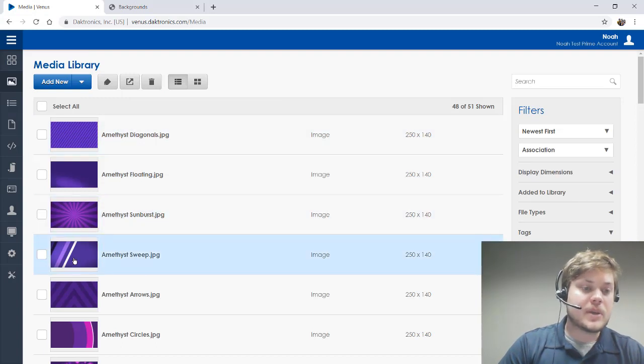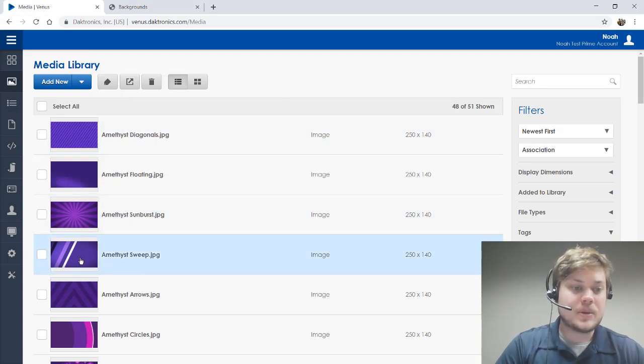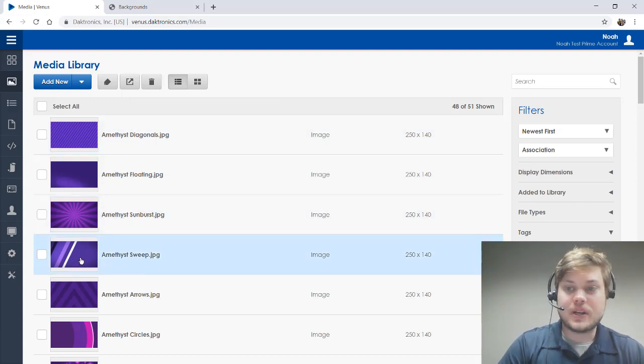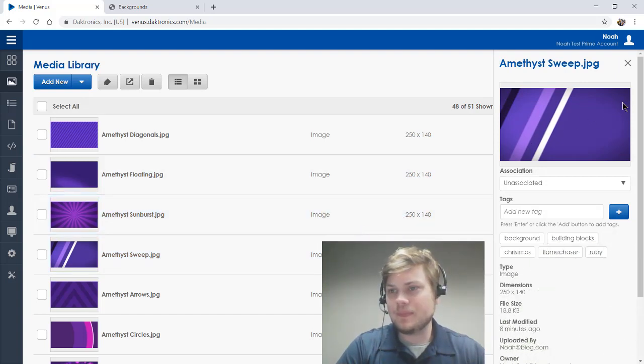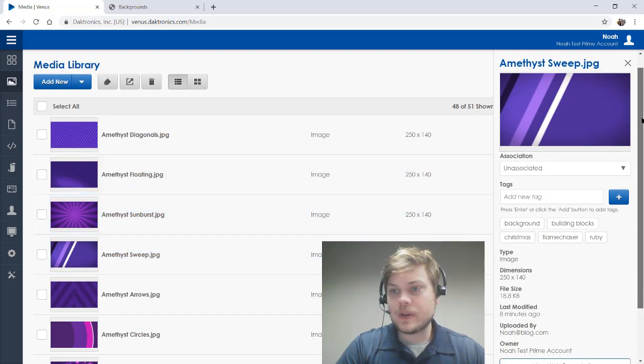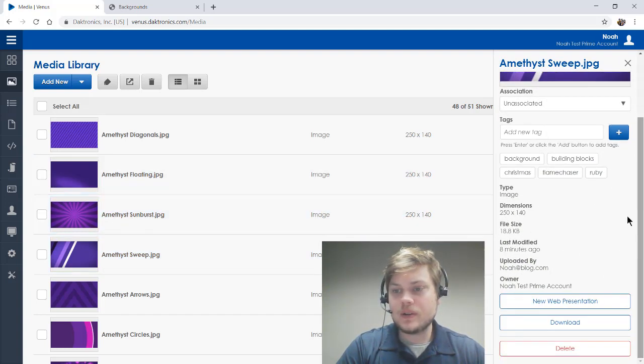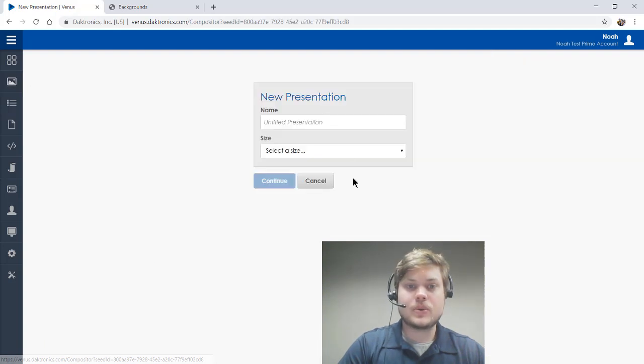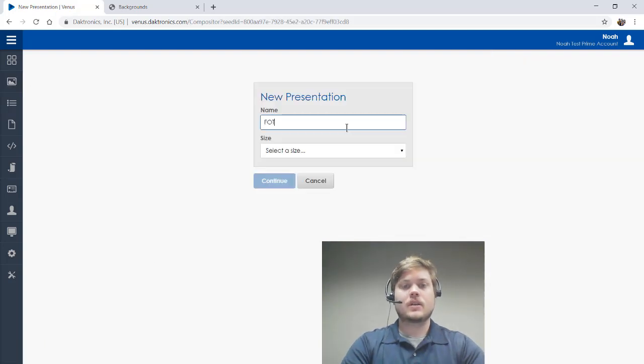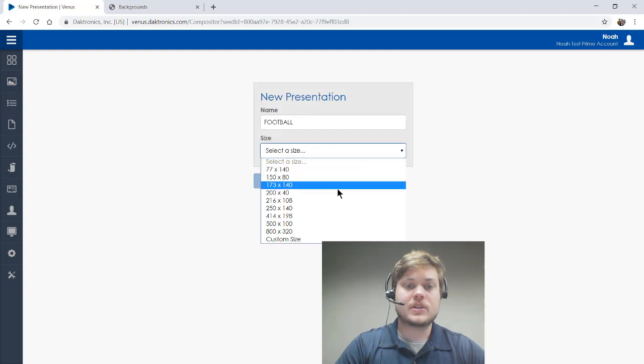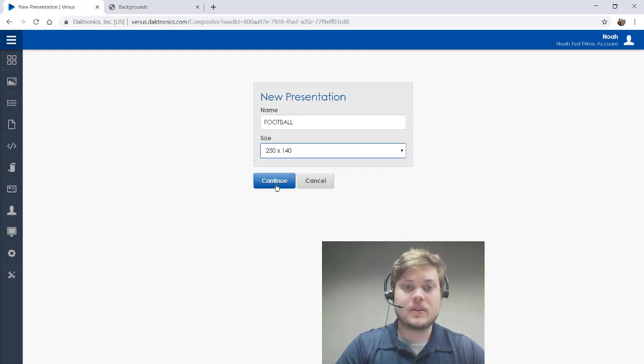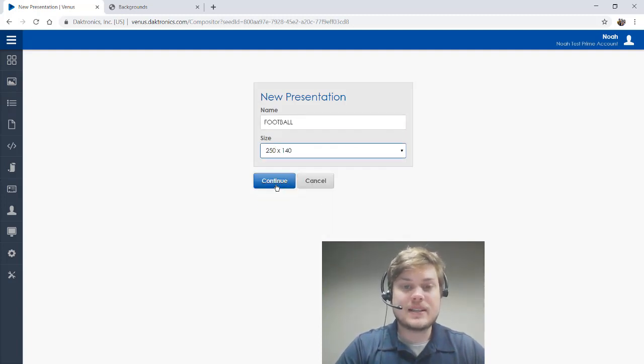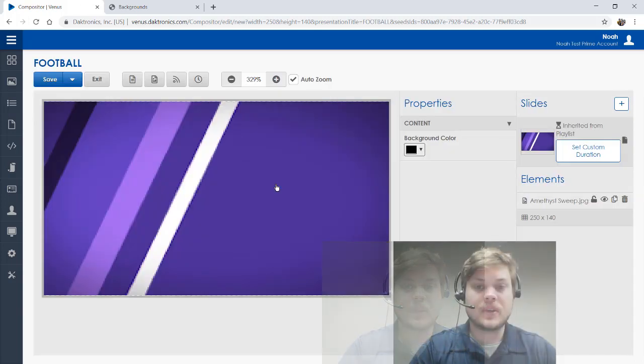I'm going to use one of those backgrounds to make our content today, so I'm going to select this one right here from my media library. And there's a shortcut down here if I scroll down and just click New Web Presentation, then that's going to automatically bring that image into a presentation for me. I'm just going to select my size and click Continue.